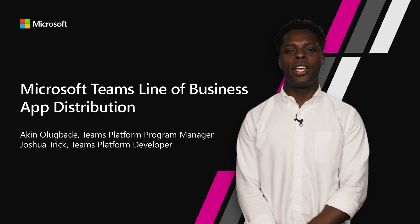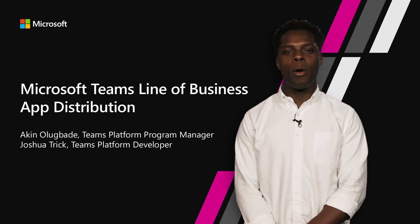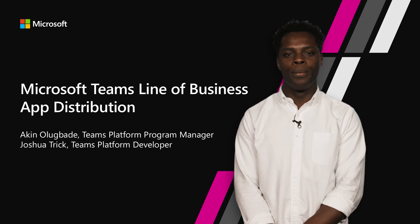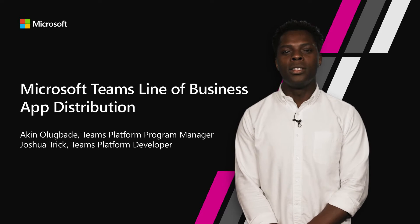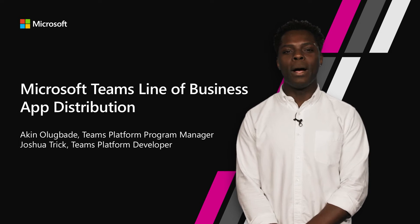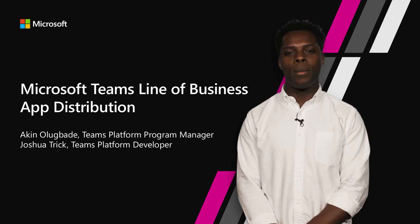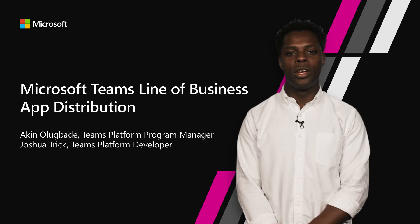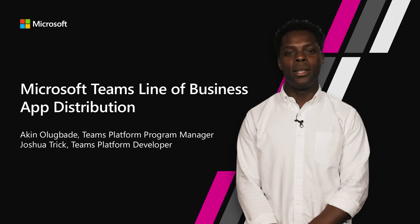Hi, my name is Akino Lubaday, and I'm a Program Manager with Microsoft Teams working on the developer platform. Today, we're going to talk about how Teams will empower enterprises by allowing them to integrate their line of business applications directly into Teams.